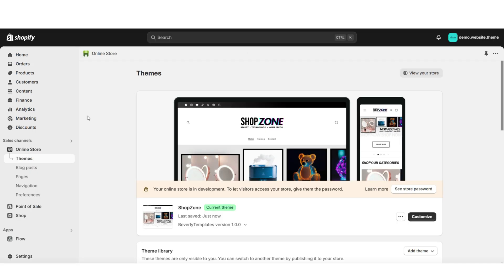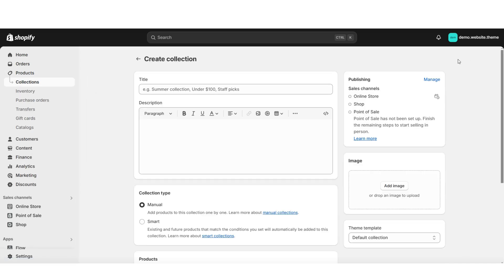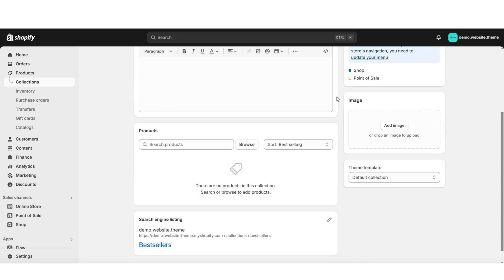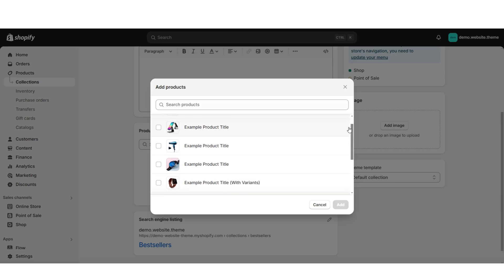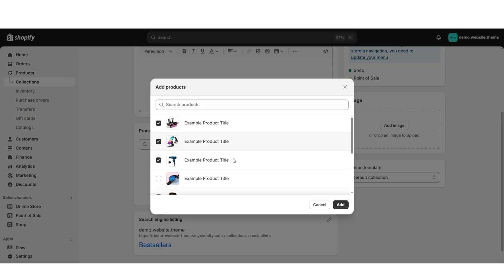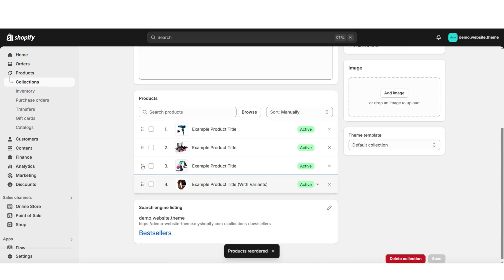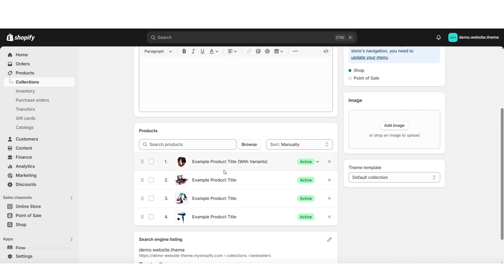First off, you're going to want to create a collection for your products. To do this, you're just going to want to click Products, then click Collections. When you create a new collection, you can title your collection and also type in a mini description for your collection. Then when you click Browse, you'll be able to select which products you would like to add to this collection. And that's a way that you can add your products to your new collection.